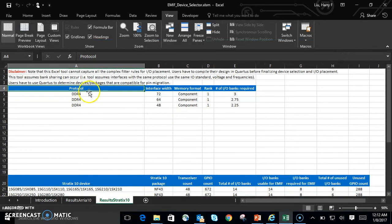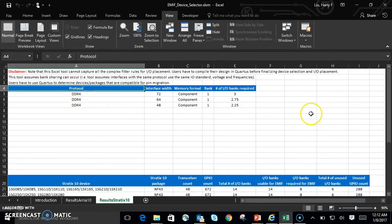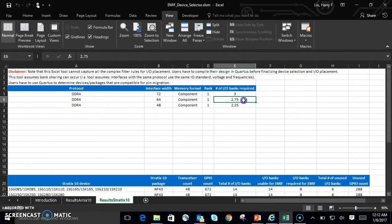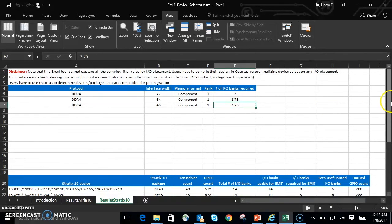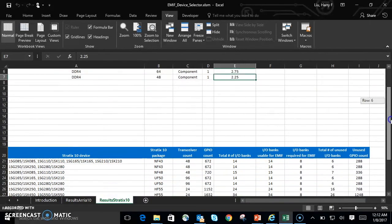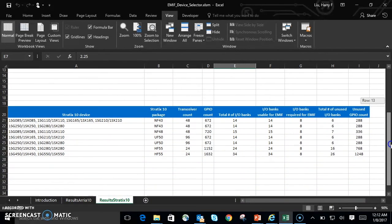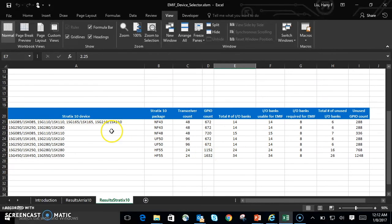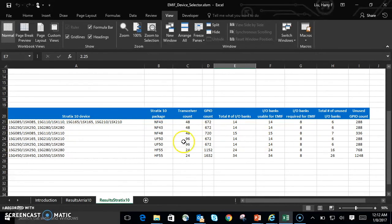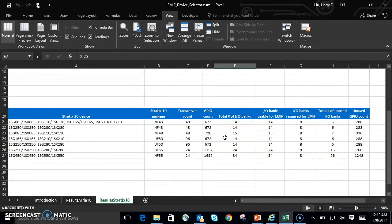So you can see the devices listed here, and you can see the number of IO banks required for each interface. We'll scroll down here, and for Stratix 10, all these devices are able to fit the configuration that we've listed. So that's the Device Selector route.